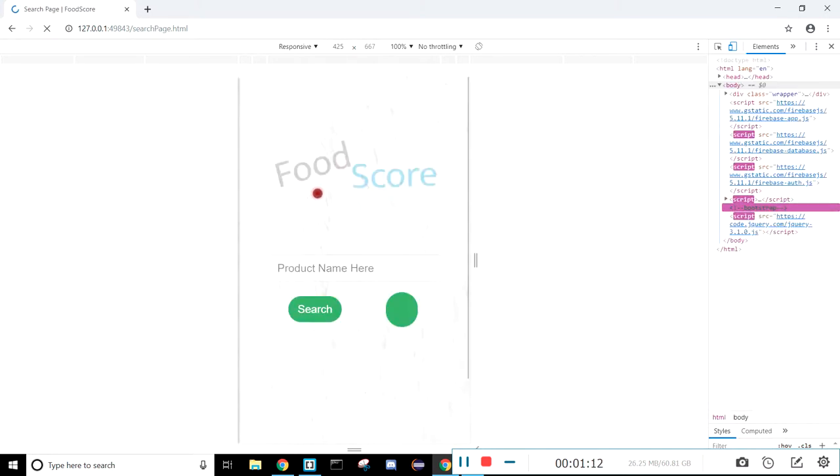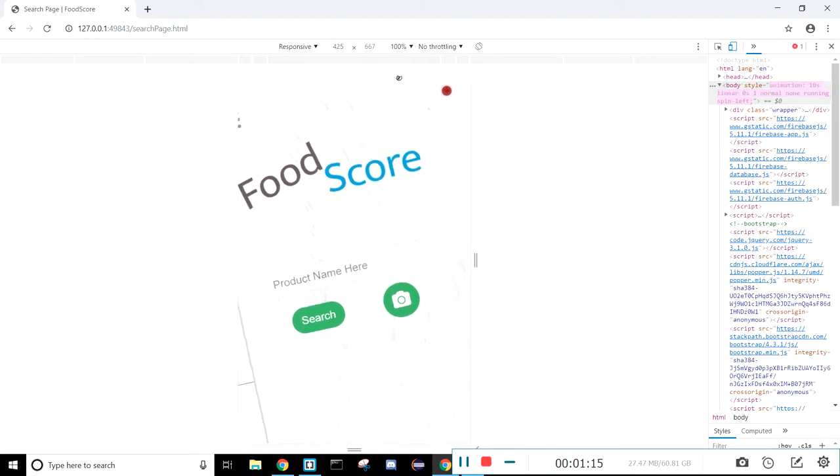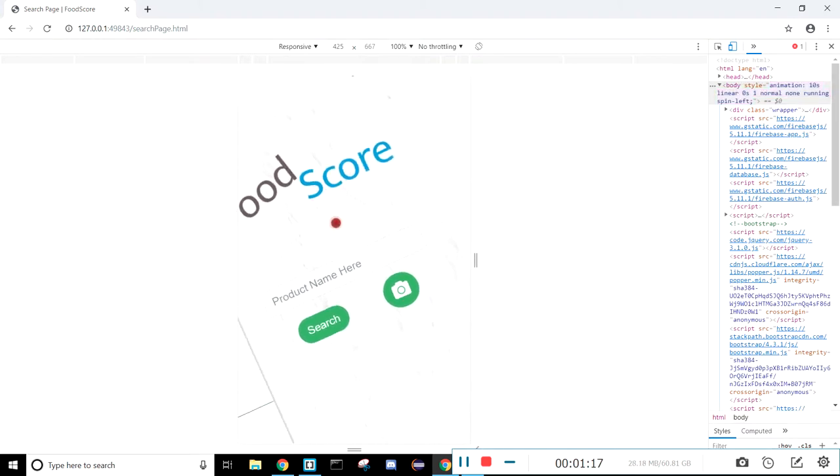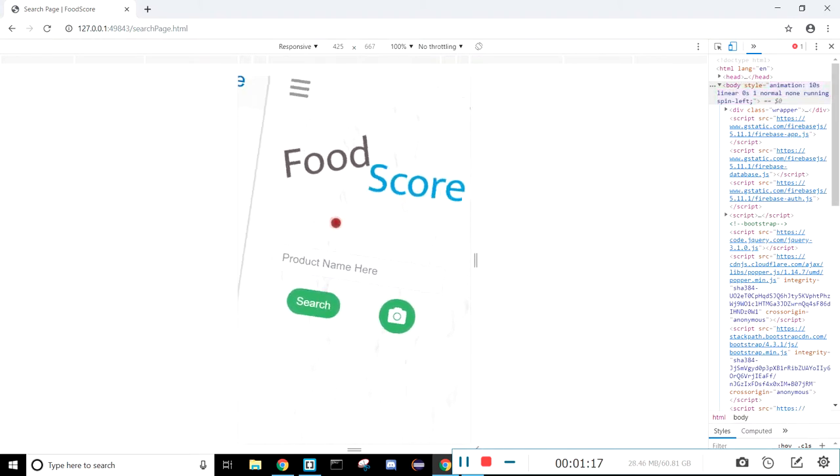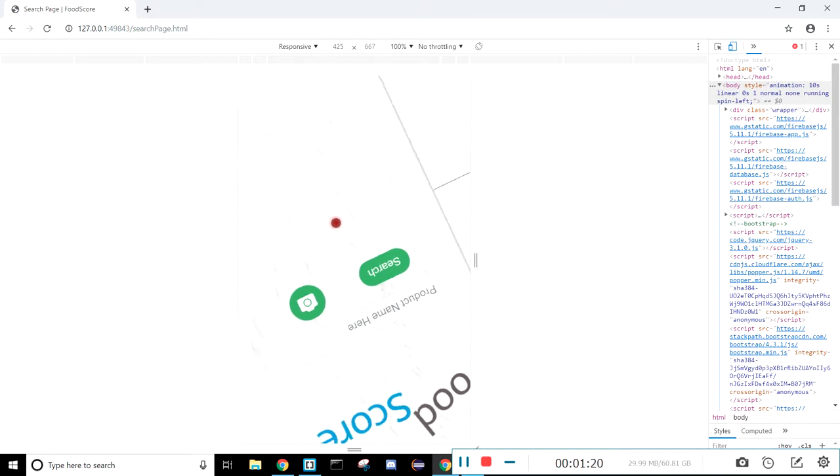And going back to the search page, if you click on the top right corner here, the whole screen will do a 360, and that's the easter egg of our application.